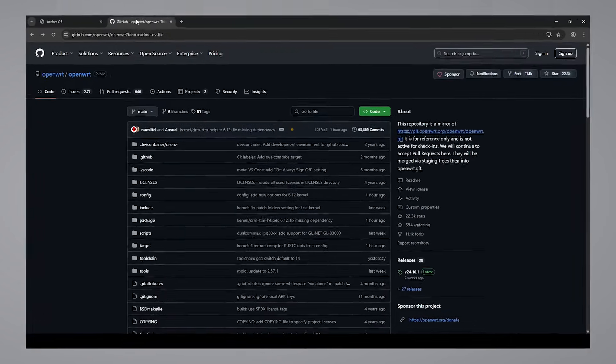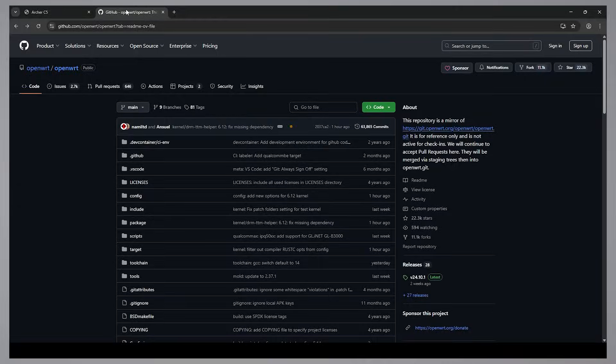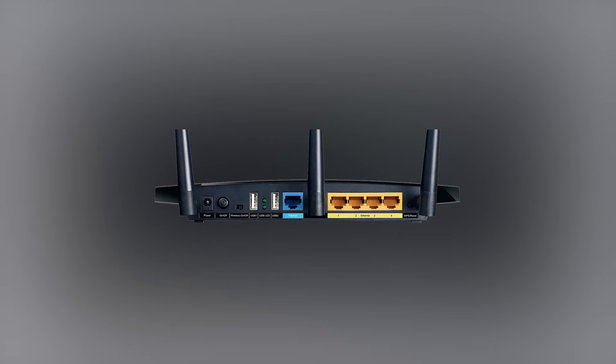Here's how I flashed mine. Remember, every router is different, so check the documentation for yours. First, power on the router and connect your PC or laptop to it via a LAN cable, using port 1.